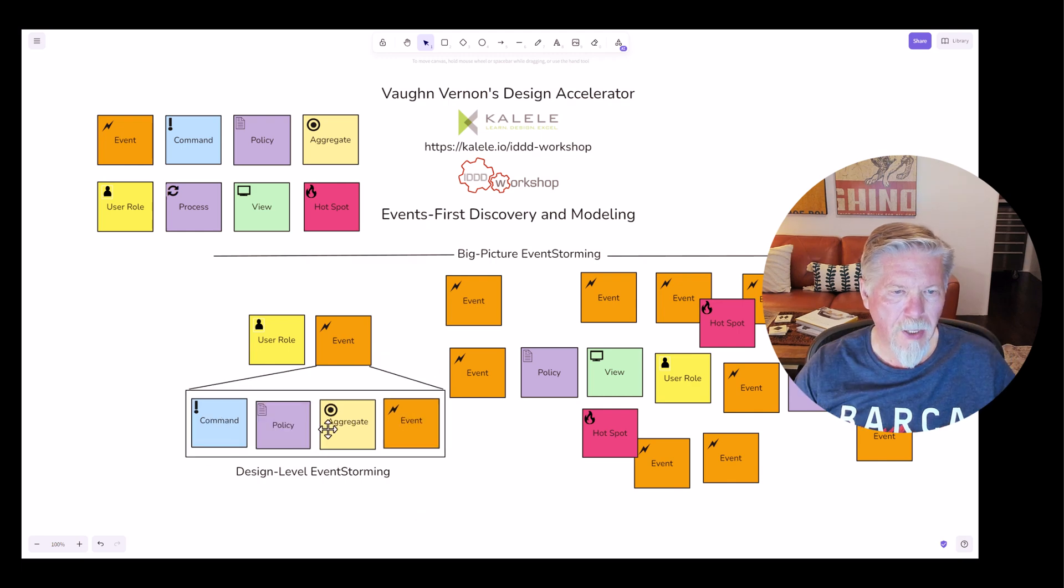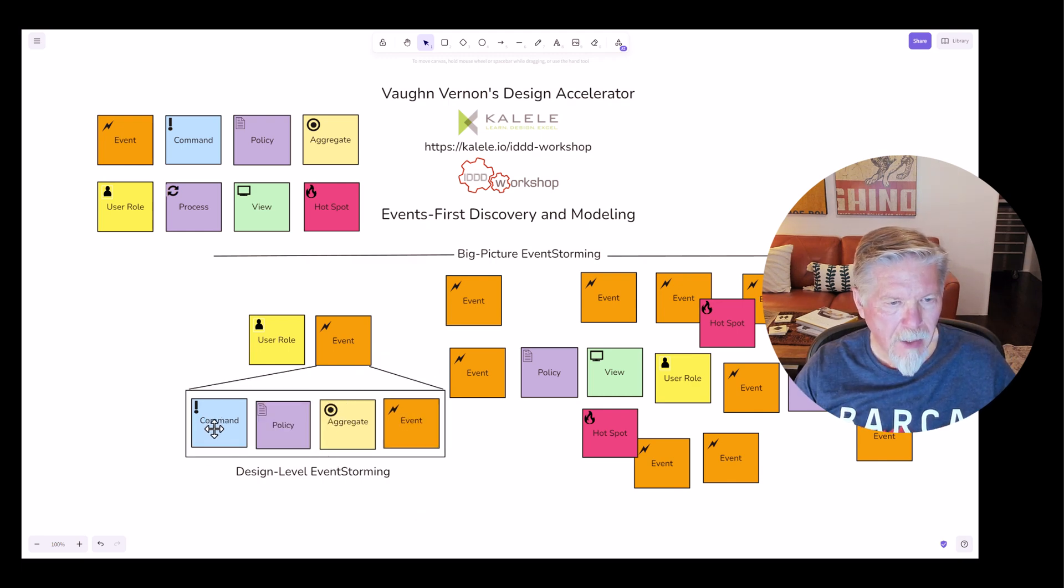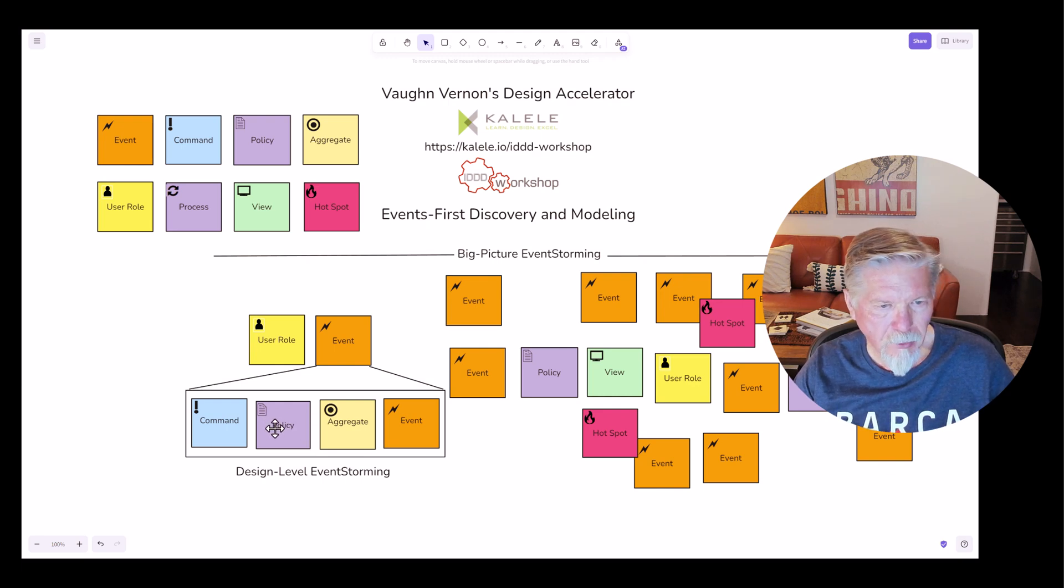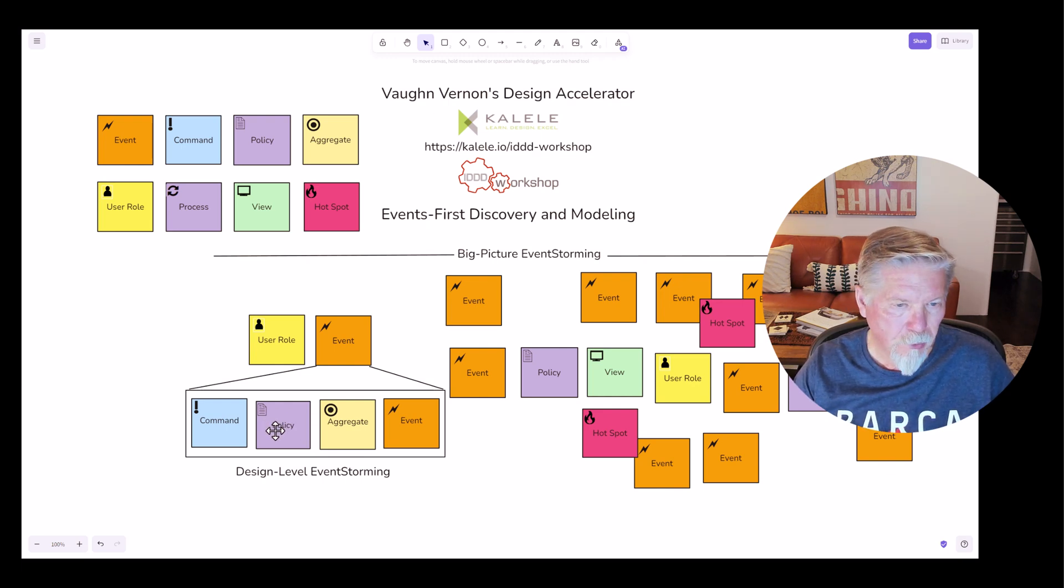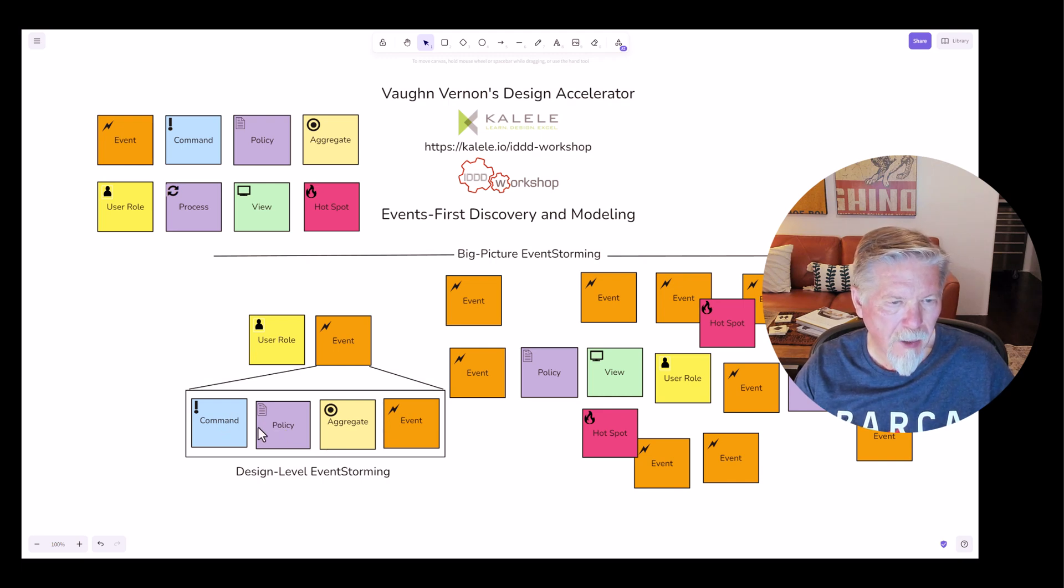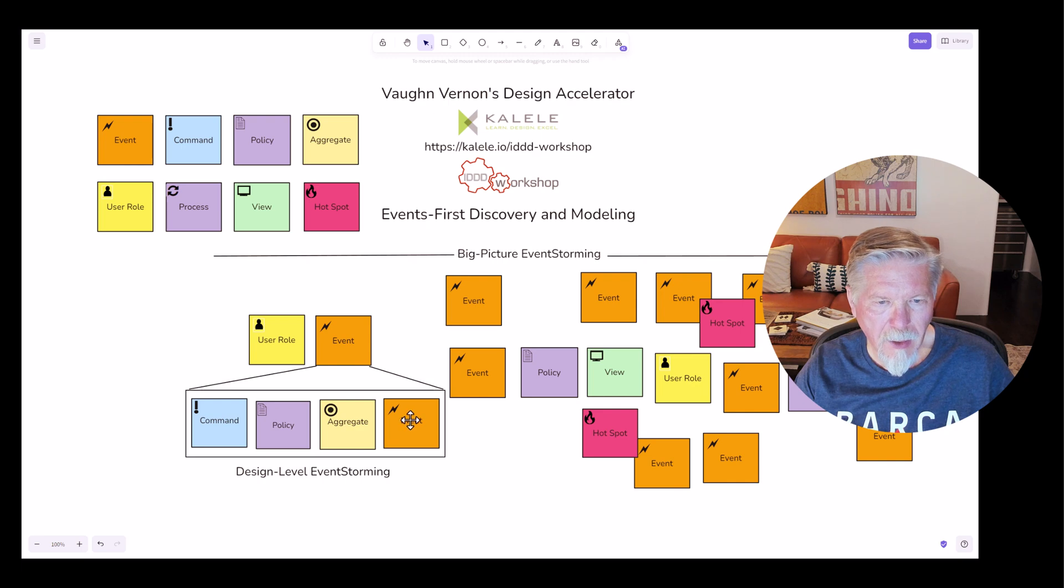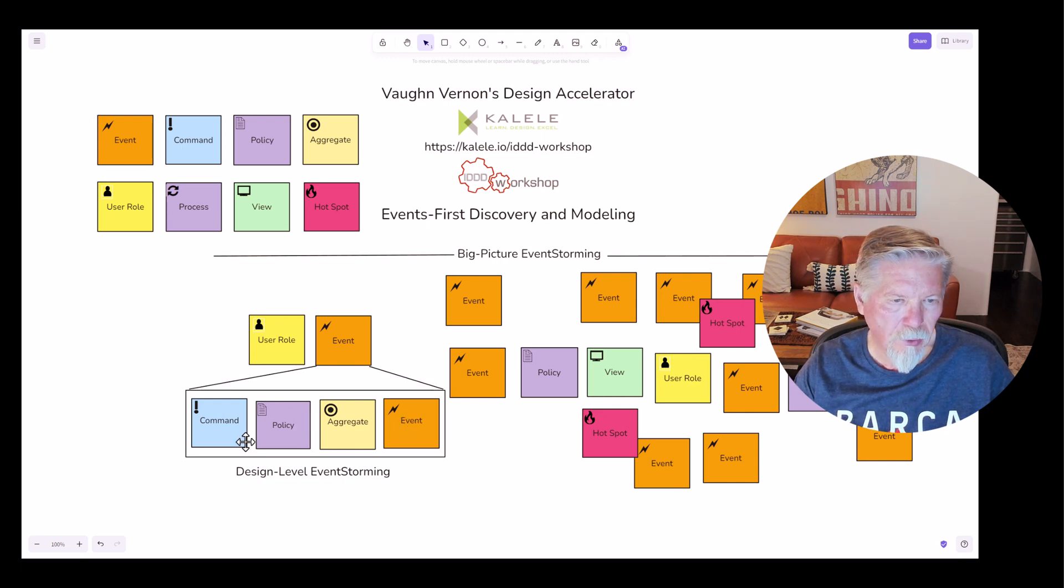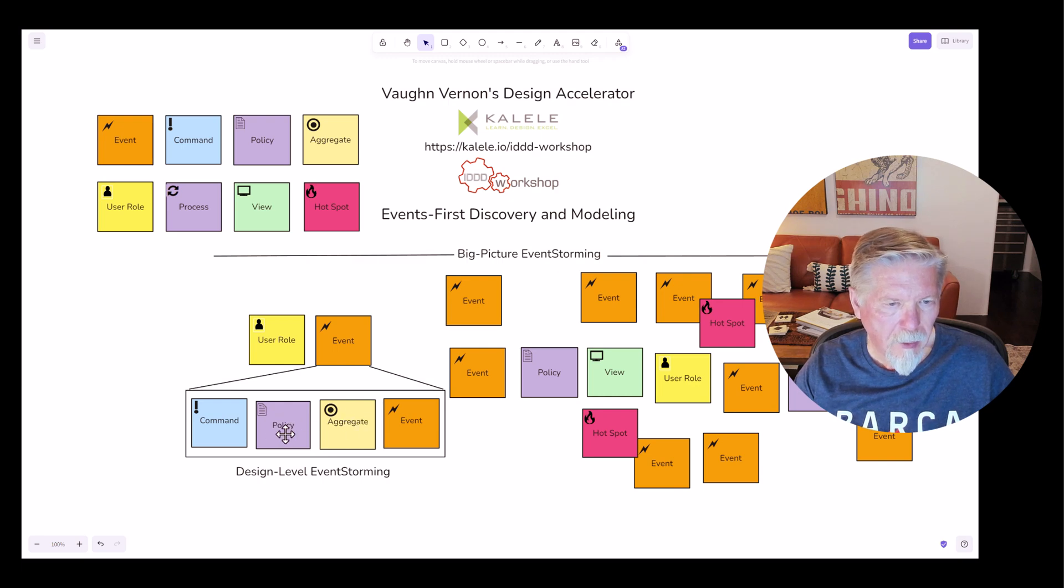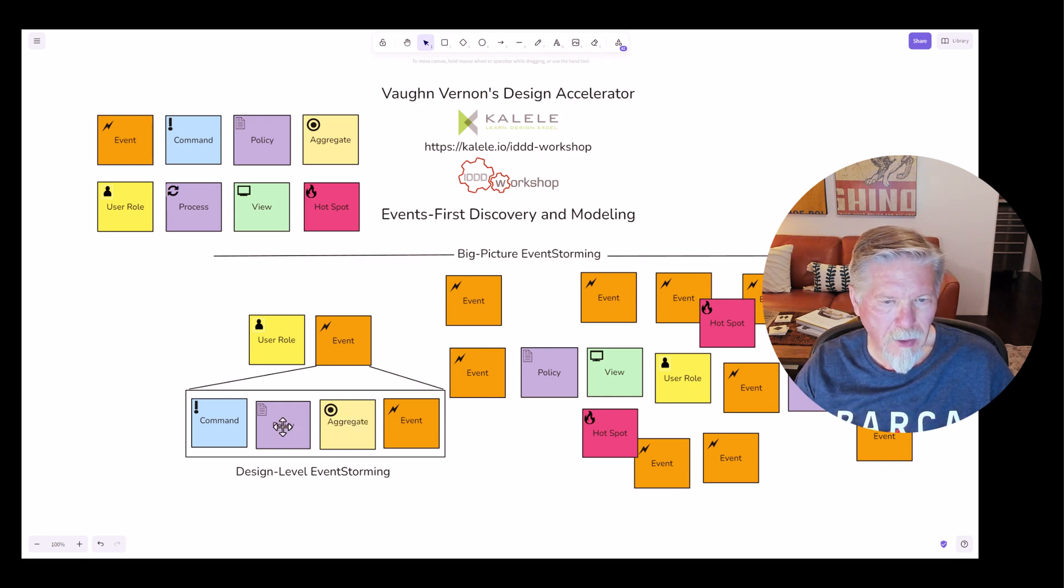And that command is being executed against an aggregate and the aggregate emits the domain event. Note too, that at the design level, a command may have to pass a policy as in pass some kind of business rules constraints before the aggregate will fulfill the command by fully executing it and then emitting an event. So this is where you can apply business rules and constraints within the aggregate and you can give these a specific name.